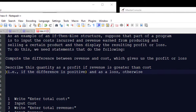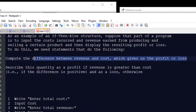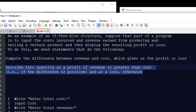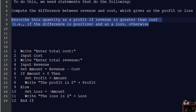We need a program that inputs cost incurred and revenue earned from producing and selling a certain product, then displays the profit or loss. We need to compute the difference between revenue and cost: revenue is how much we sold, cost is how much it cost to make the product, and the difference gives us our profit or loss. We describe this quantity as a profit if revenue is greater than cost, or a loss if the difference is negative.